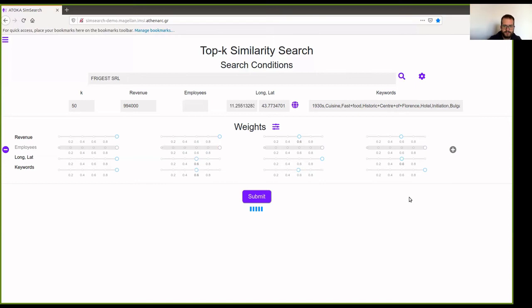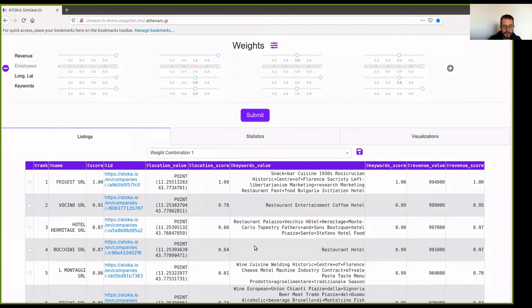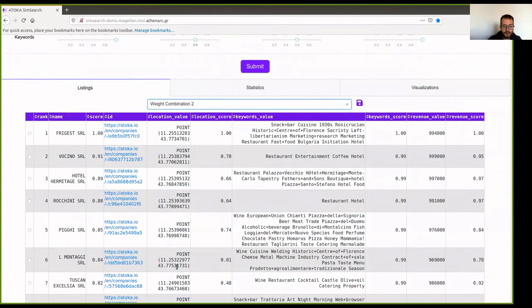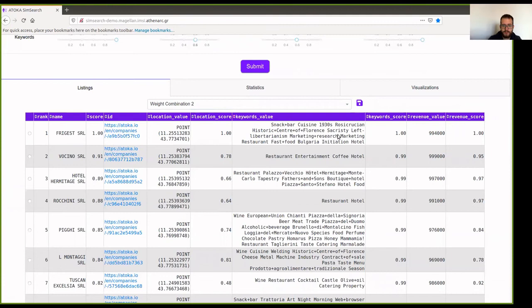In the first tab, we can see the resulting companies for each of the weight combinations. For example, here for the first weight combination, we can see that all of the scores are high. While if you choose the second weight combination, where we emphasized on the revenue, we can search here, for example, in the seventh row, we can see that the location score is 0.48. We can also save each of the ranked lists.